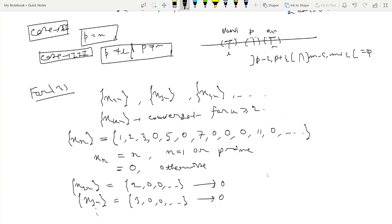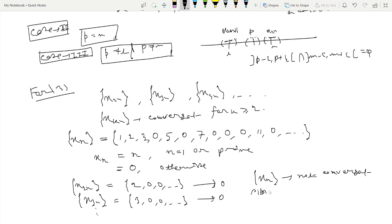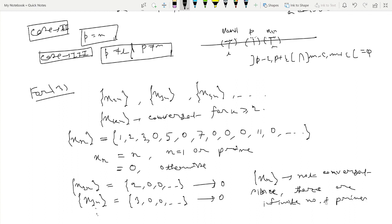But the sequence xₙ itself is not convergent. Why? Because there are infinitely many primes, so the subsequence of terms at prime indices keeps taking large values n → ∞. Therefore, option 3 is not a sufficient condition for convergence of xₙ, and option 3 is not a correct option.